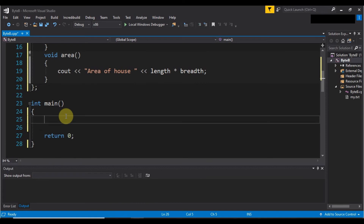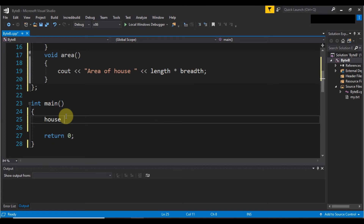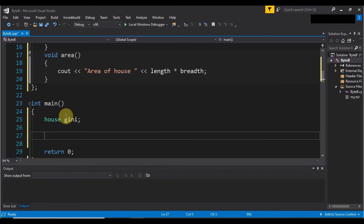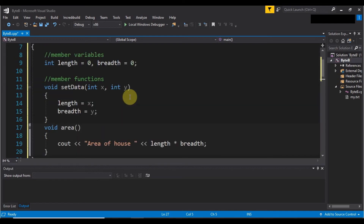Now let's create the object of the class. The syntax is the name of the class — 'house' — followed by the name of the object. Let's say I want to create Guinea's house, so I will write 'guinea' here. After that, to access the member functions inside this class, I write the name of the object, the dot operator, and then the function name.